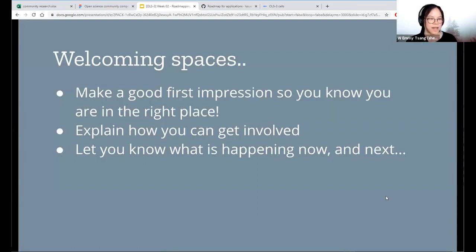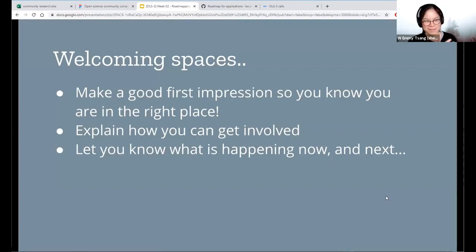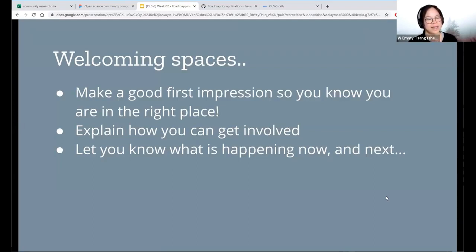The first step to empower people to collaborate with us in building our projects is really to create welcoming spaces. We all want our projects to be welcoming spaces. To do that, there are a couple of tips: make a good first impression so that your contributors know they're in the right place, explain how contributors can get involved, and help people know what's happening at this point and what's coming next.